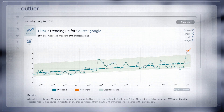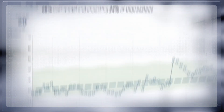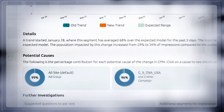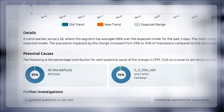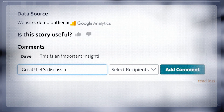Each story is designed to tell you three things: What happened? Why should I care? Where do I look for an answer? If you aren't the person to answer the story's question, you can share, comment, and collaborate with others.